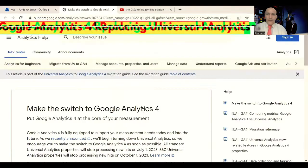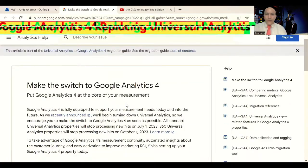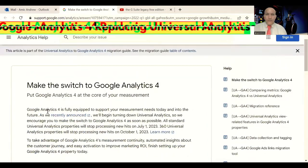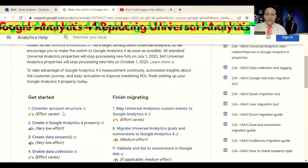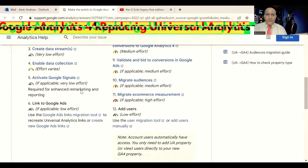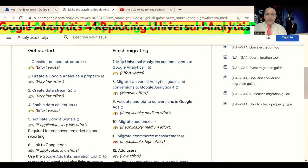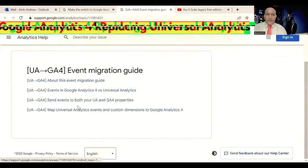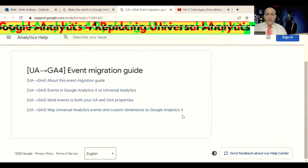I clicked here. Here you can see the page where you can take support, ask questions, and understand more. Here are the options for how to migrate — including how to map Universal Analytics events and custom dimensions to Google Analytics 4. Any question you have, you can visit the Analytics Help Center.